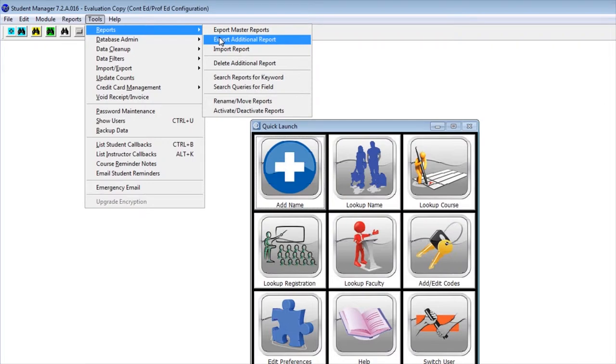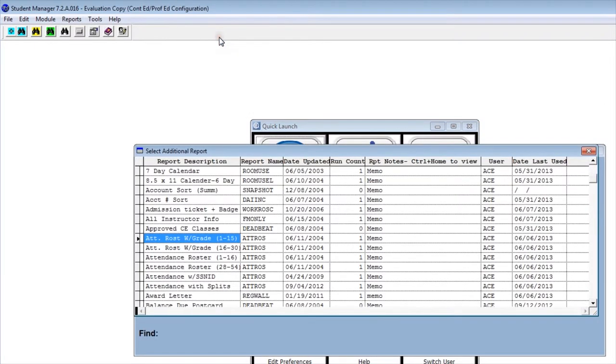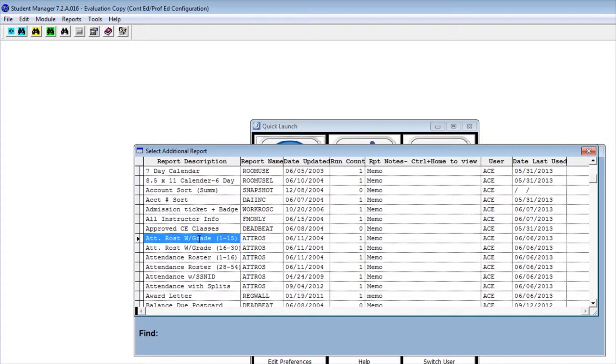When we click on Export Additional Reports, we get the Select Additional Reports menu. This allows us to choose which report we would like to export. So in this example, let's say we want to export our attendance roster.